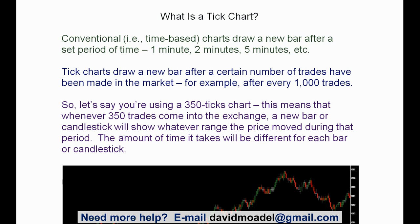Welcome to Looking at the Markets with David Modell. I want to talk about tick charts and give you just a basic introduction to them. Conventional or time-based charts, like you've probably been using, draw a new bar or candlestick after a set period of time. For example, you might get a new candlestick or bar every one minute, every two minutes, every five minutes — whatever you set it to.